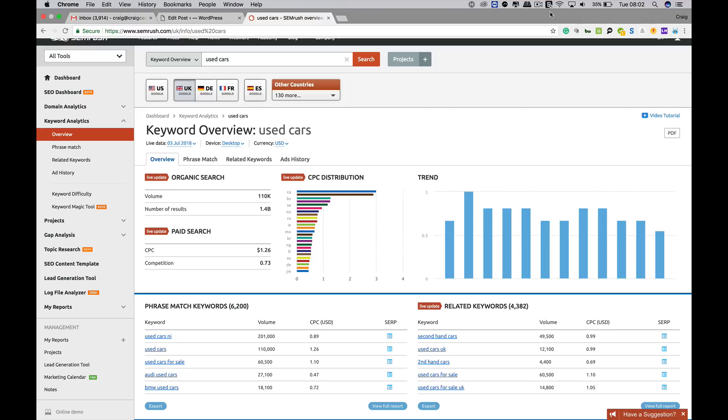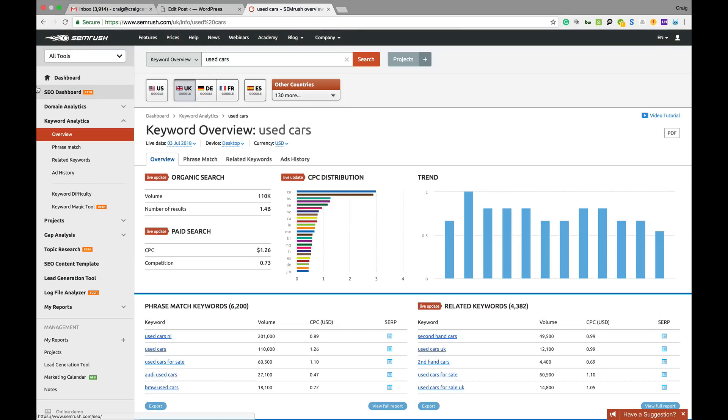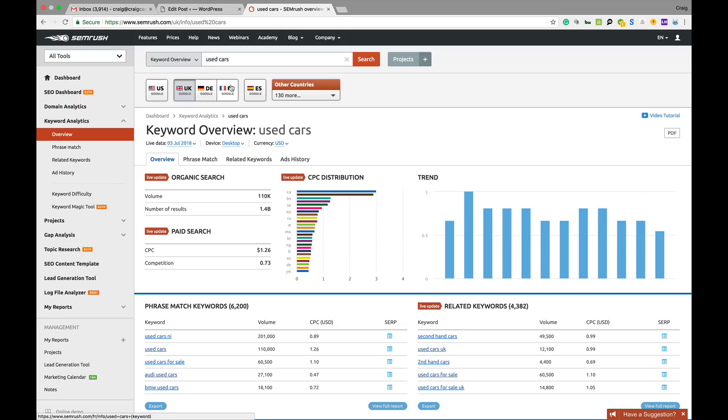Anyone familiar with SEMrush, this is what happens when you log in. You've got your dashboard and then you've got all your options down the left hand side to do whatever you want to do. I've put in the keyword overview tab, used cars and it gives me all the data based on used cars.